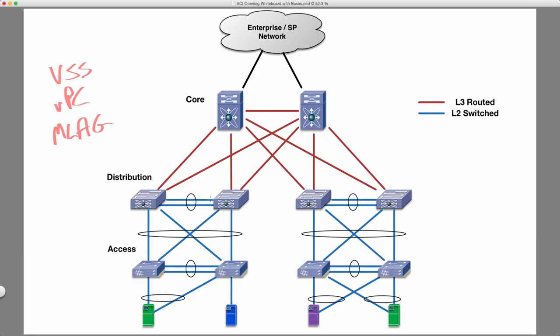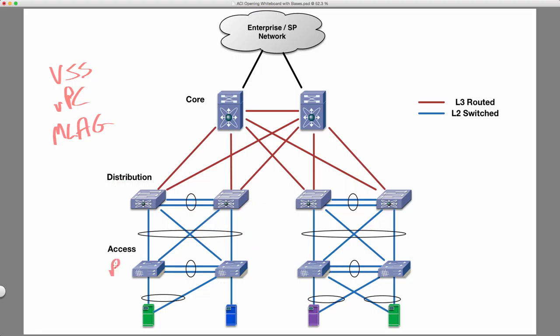This eliminated a lot of our spanning tree issues because now our L2 was all a single port. And our L3 didn't use spanning tree. We just used equal cost multi-path routing. So this was great. But now we had to deal with VPC or VSS failure scenarios. So what happens if we lose the peer link? All of the secondary member ports are going to shut down. The SVI might shut down unless we exclude it. We have all of these failure scenarios that we have to account for. So it's better, but it's not perfect.